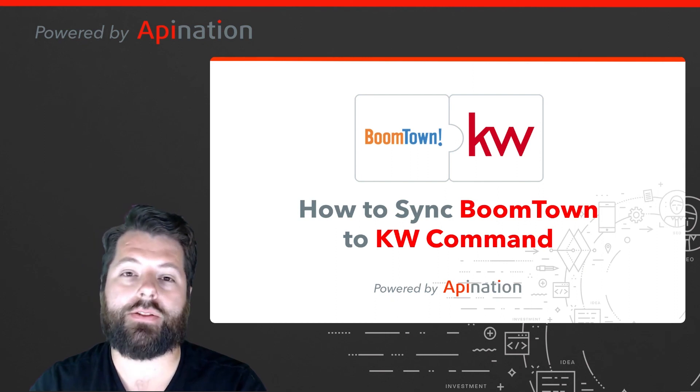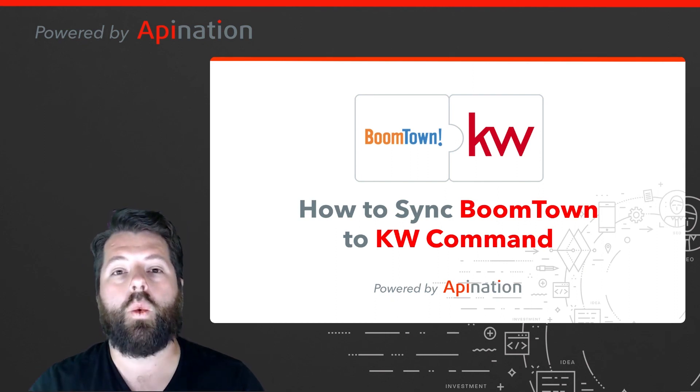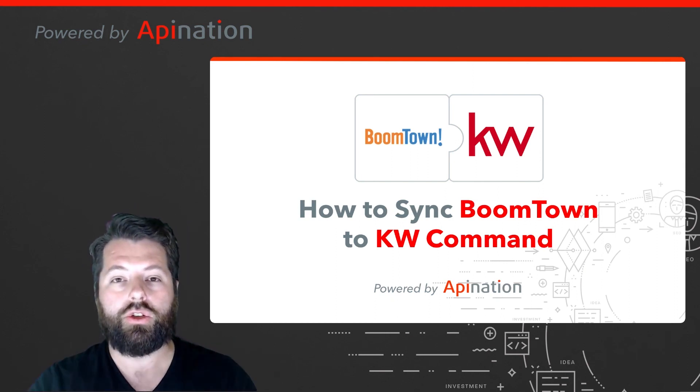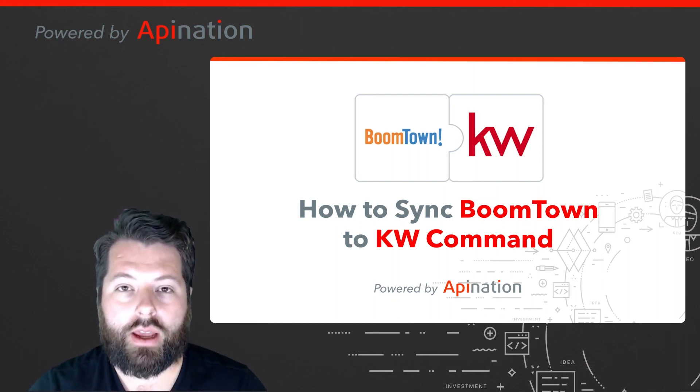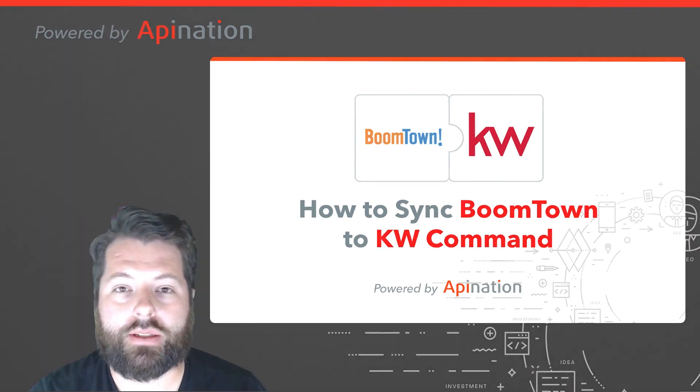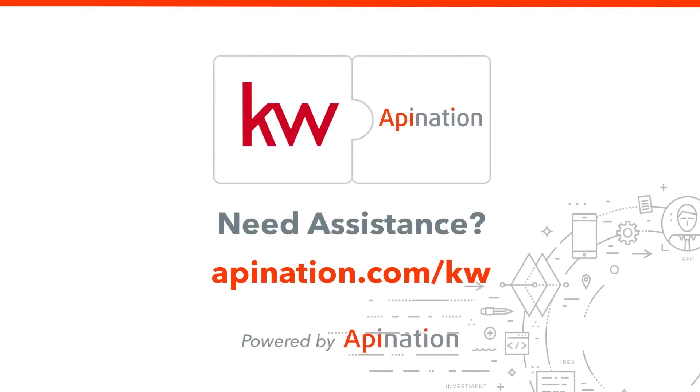If you have any questions or need any assistance, just go to apination.com/kw. You can shoot us an email or give us a phone call and even set up live support to help you set this up for you and your team. We're Apination, connecting the world's applications. We love doing this stuff.